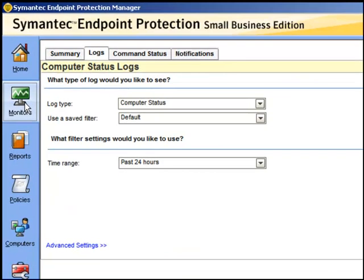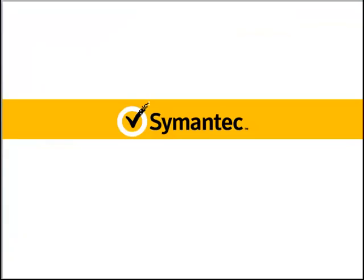And of course you have the monitors area where you can review all the logs. And this brings us to the end of that module.